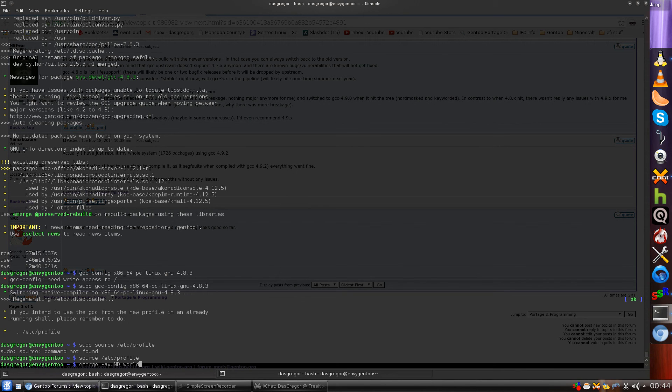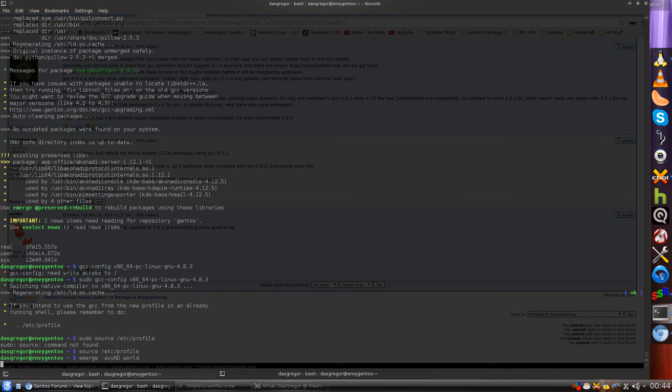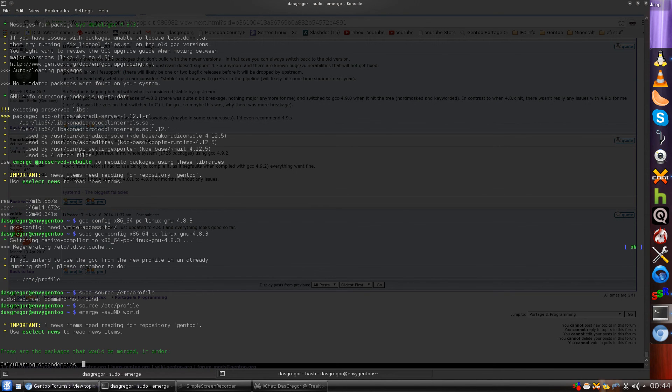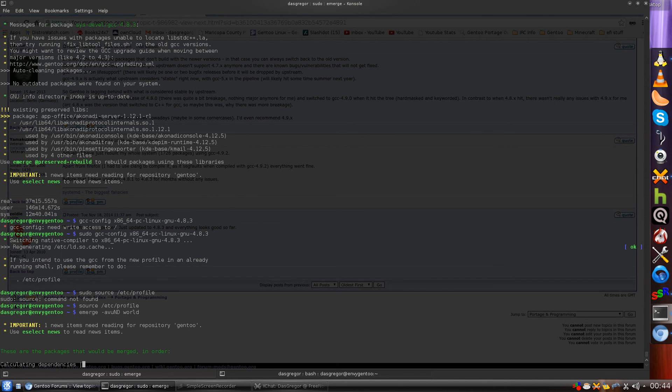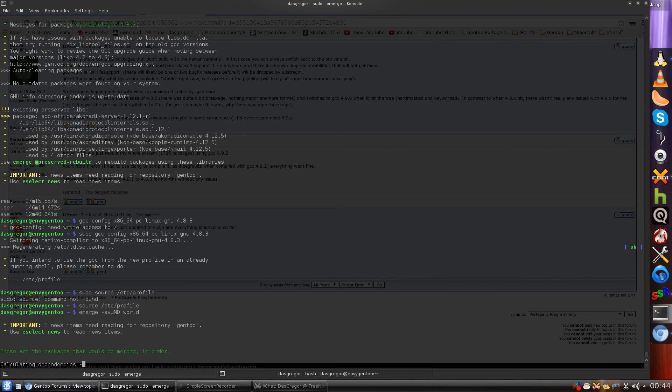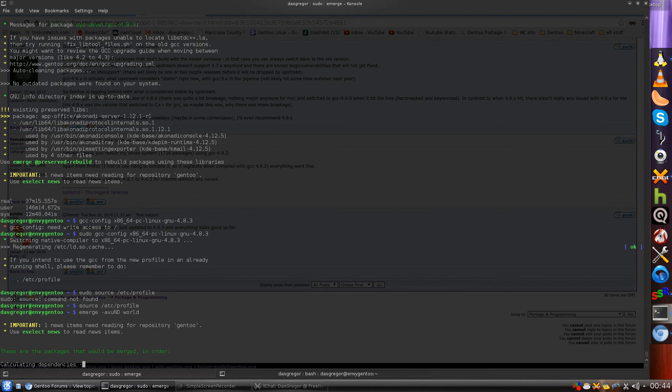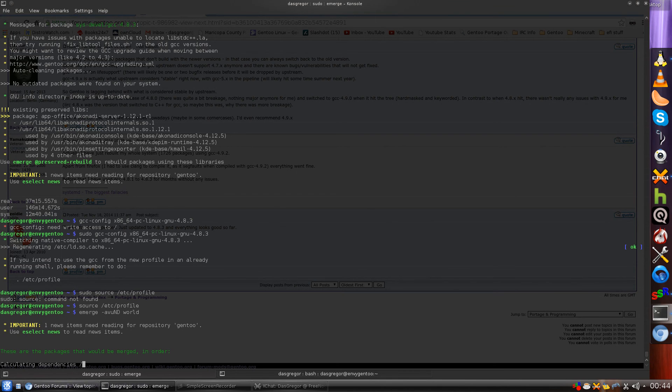Now if some of you guys are new and you're wondering what all those are, the dash A means to ask, V for verbose, U for update, the capital N for new use flags, and the capital D to go deep into the world so that it looks for all packages and dependencies that may need updated.